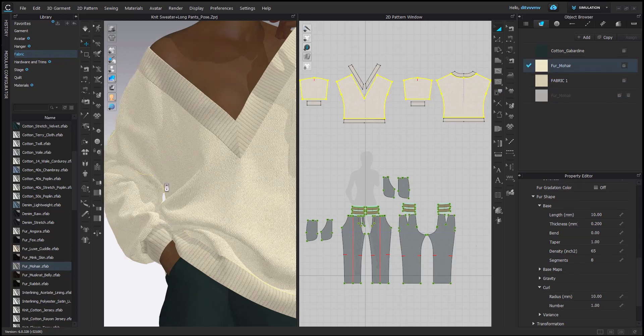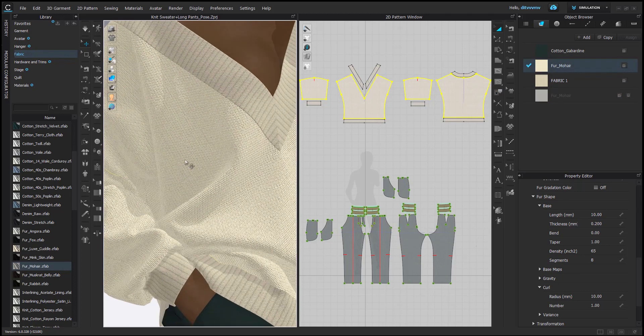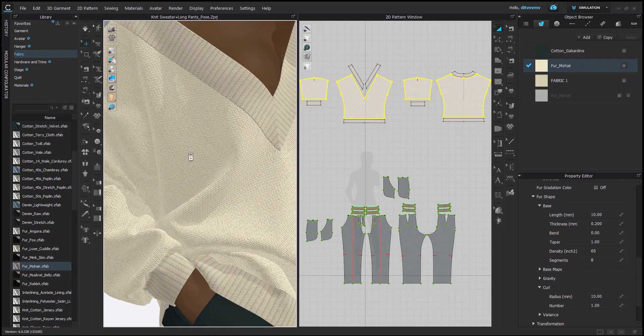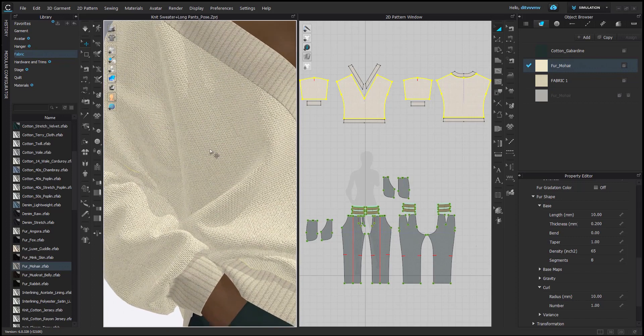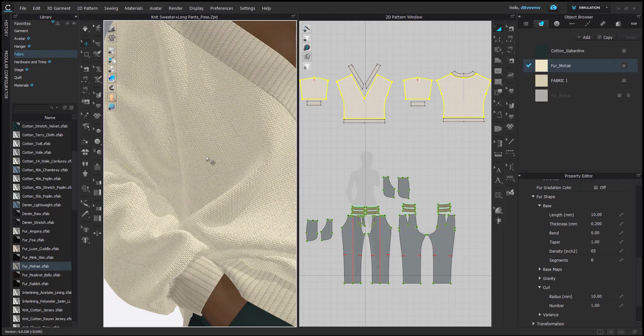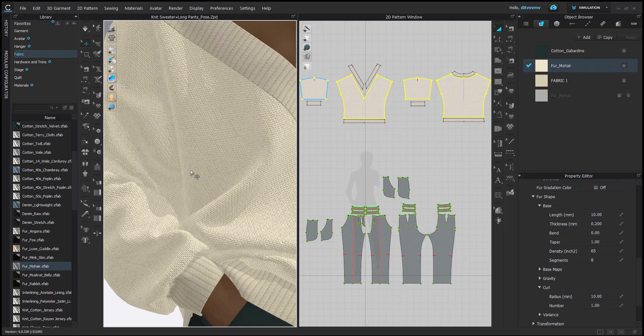But I did add a texture and a normal map so that the knit texture comes through the hairs. Otherwise, I felt that if I don't have the texture, then it kind of looks not realistic. So not very believable that it's actually a sweater, a knit sweater.